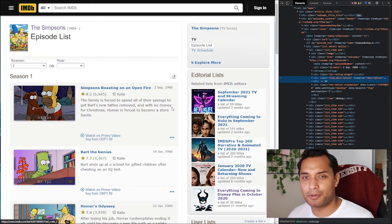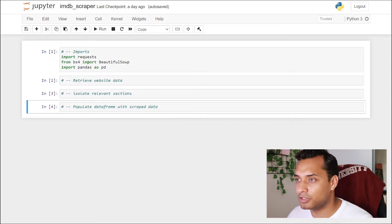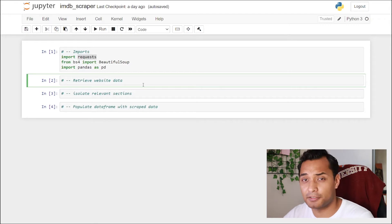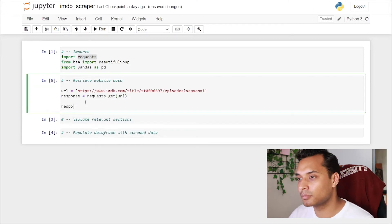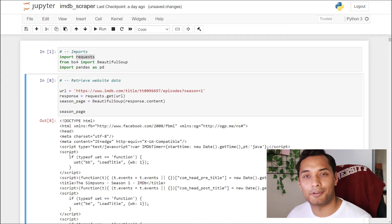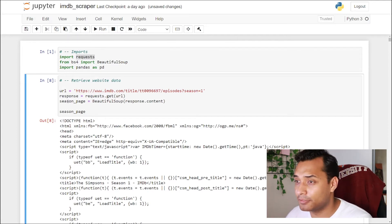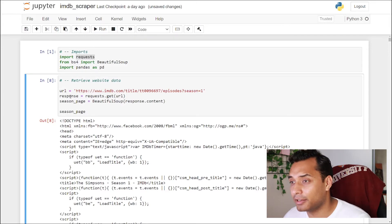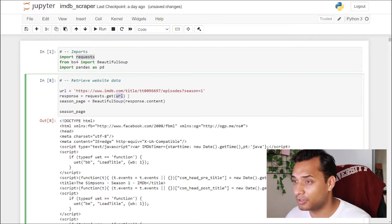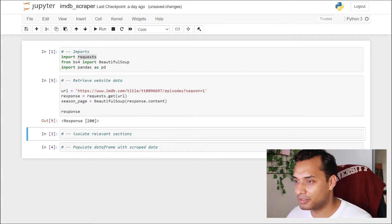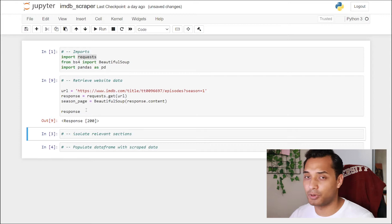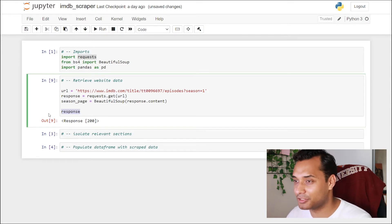So that's going to be the first step — we're going to work with the requests library. What I've done is declared the URL, which is just the URL of that page, and then declared this response variable. Basically I'm calling requests and then the method get and feeding in the URL. If all goes well, response should give you a 200 message, which means the connection works and we're receiving information. If you get any other codes, then something's wrong, so you may want to review that.